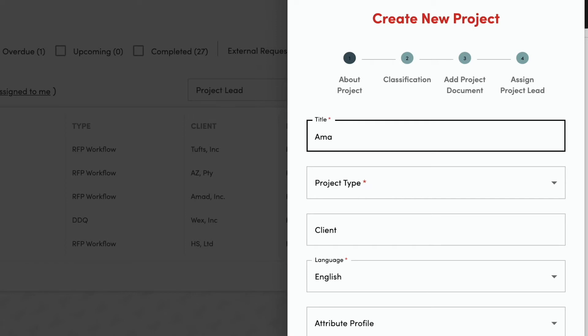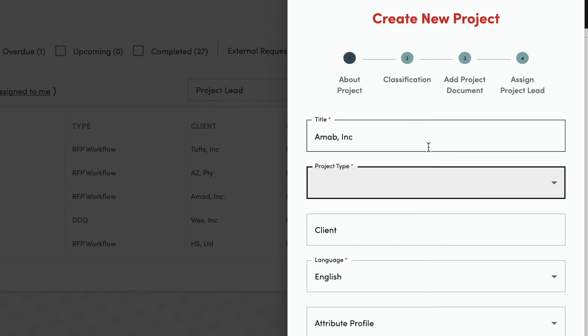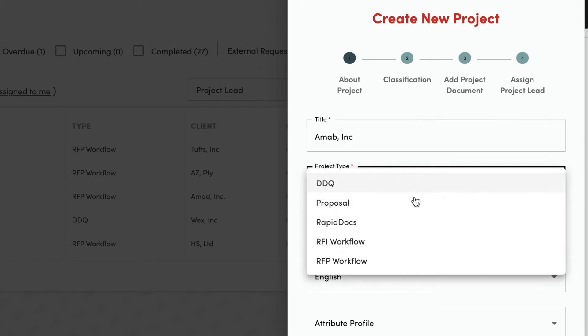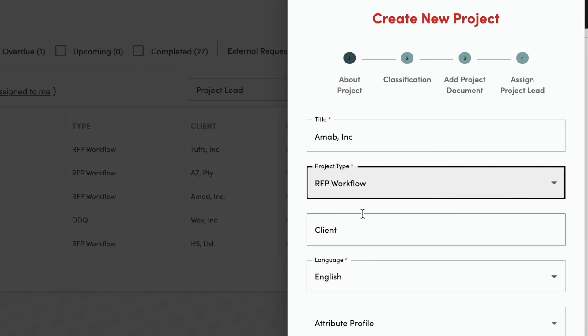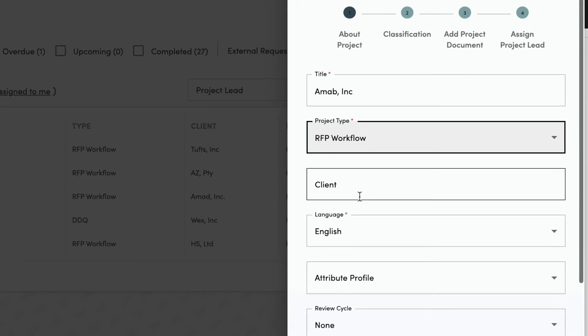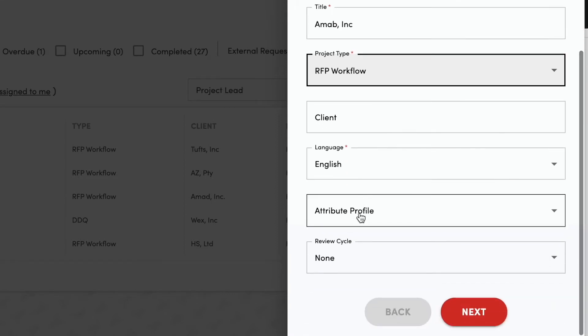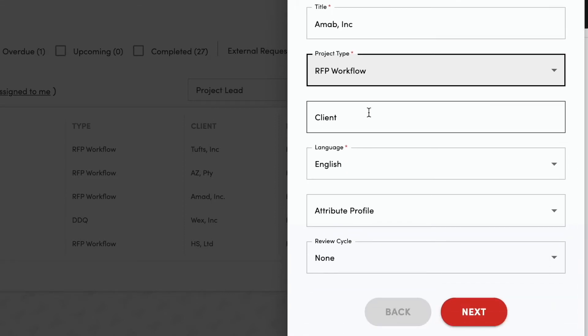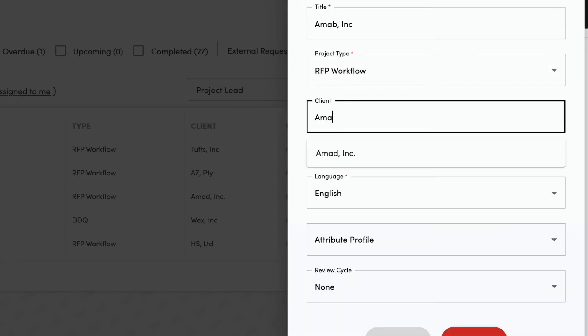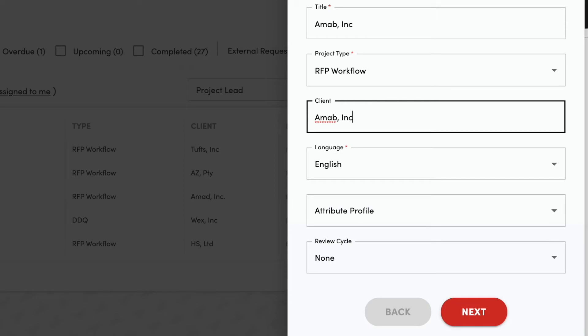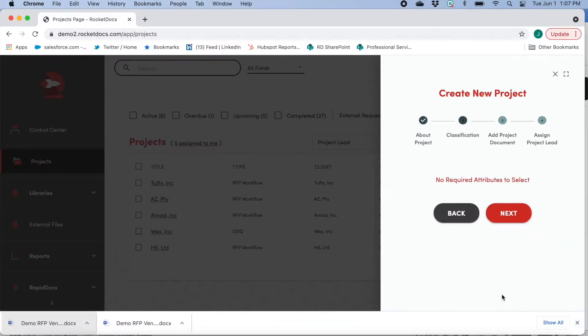First I have to create a project, so I have to type in a little bit of information including selecting a project type. That allows you to have a specific workflow based on whether it's an RFP, a security document, or whatever kind of questionnaire it is. I'll type in the name of the client and I'll go ahead and hit next.